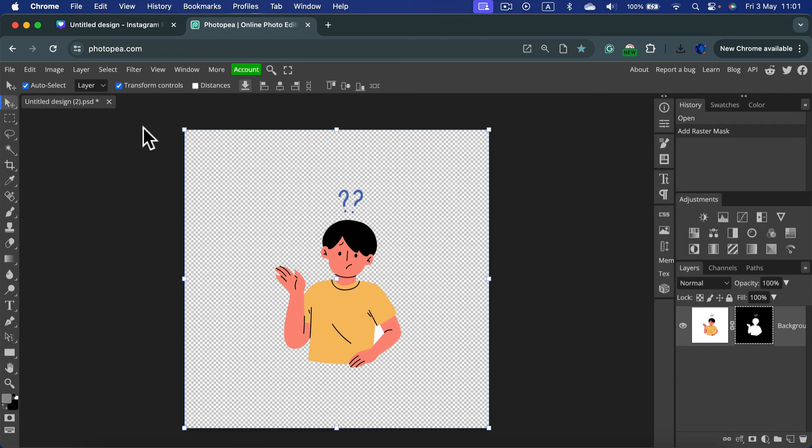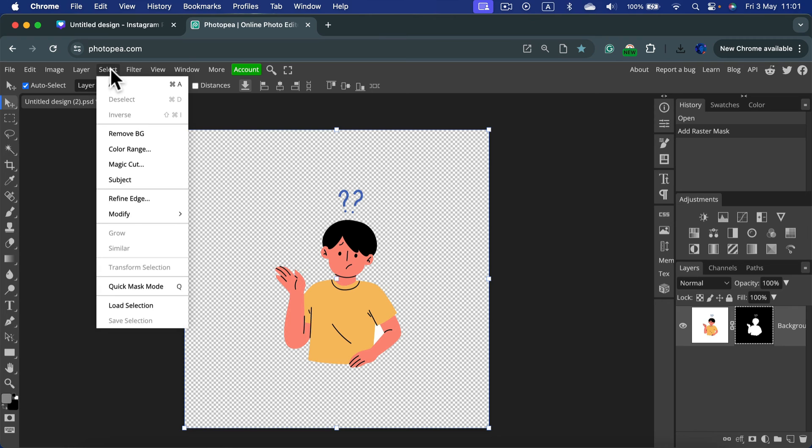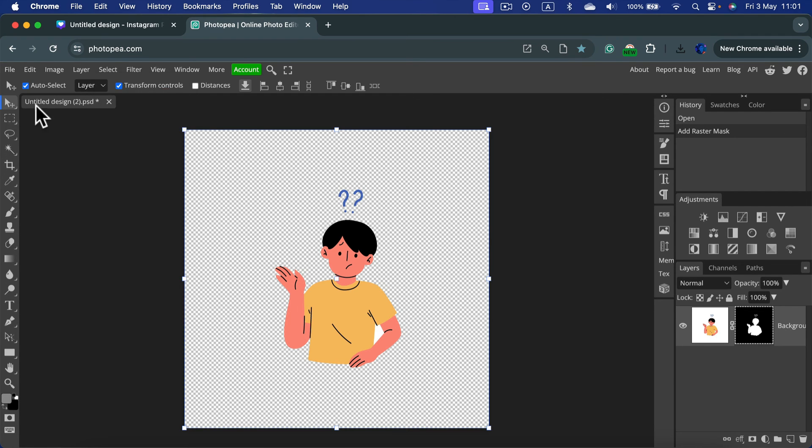This feature is also a paid feature, but you can use it for free twice every two hours, I think. So if you've got only two pictures to remove the backdrop from, that will be fine.